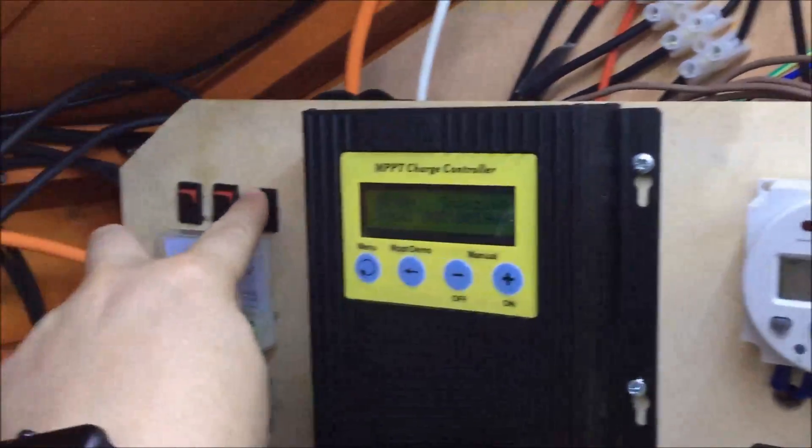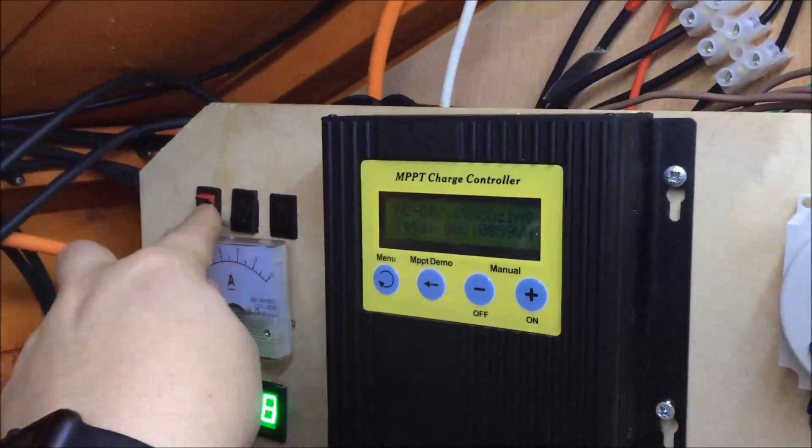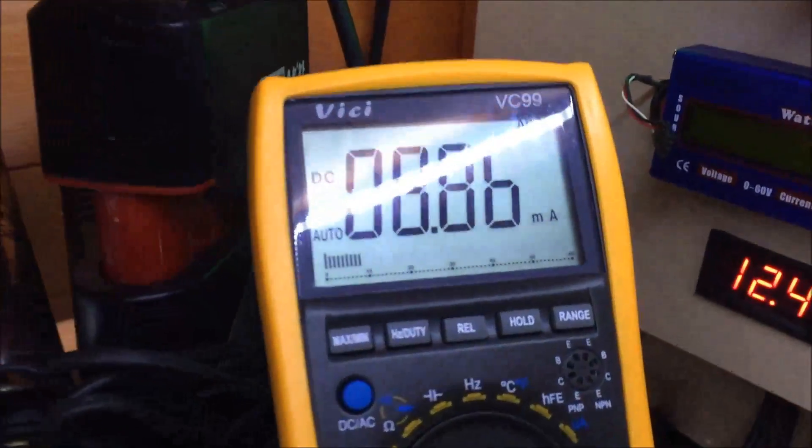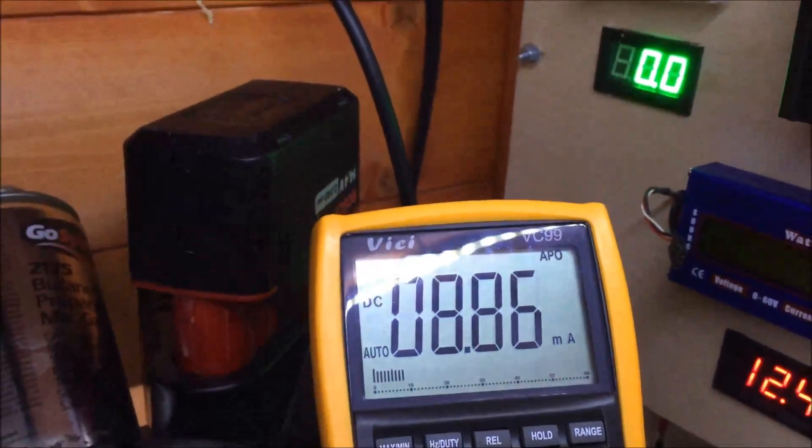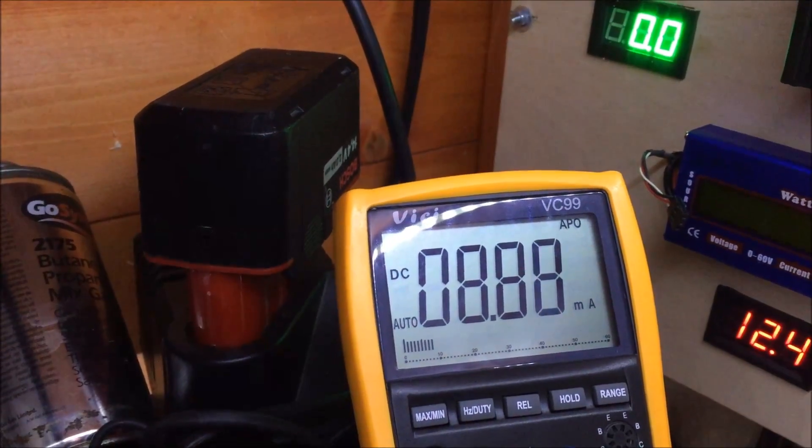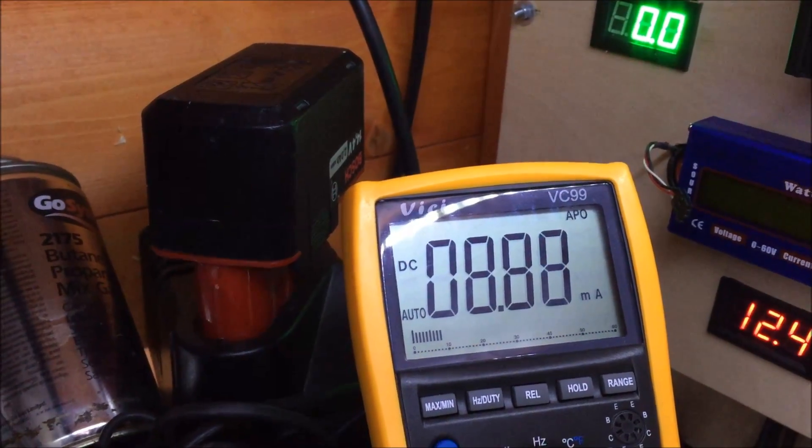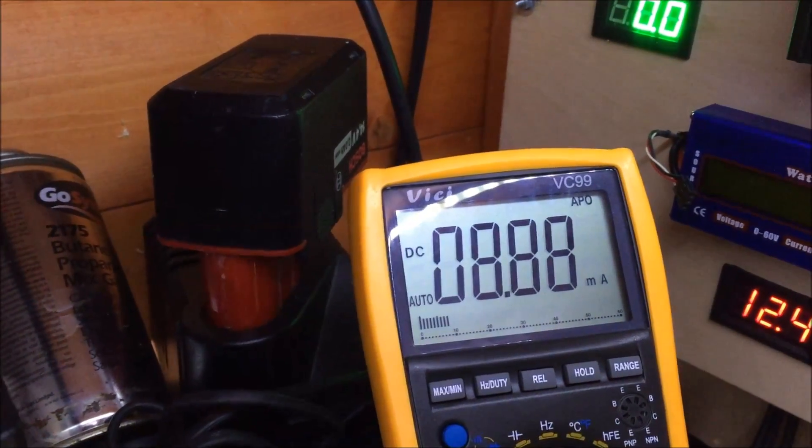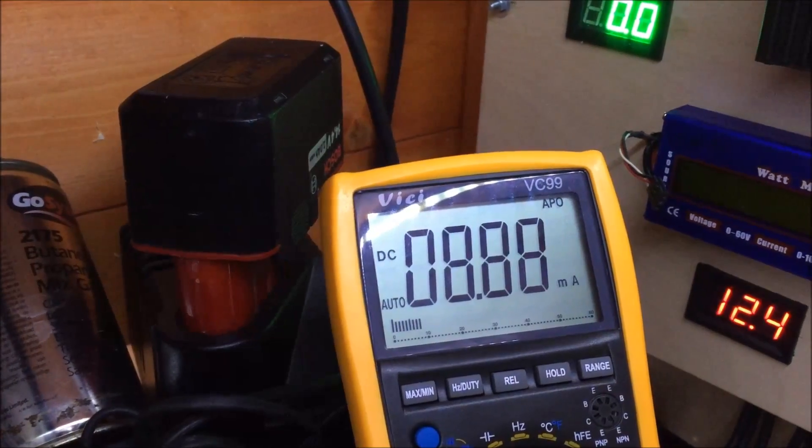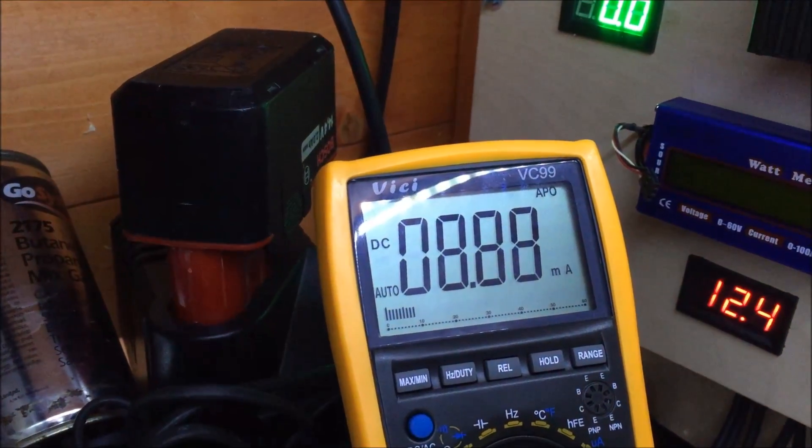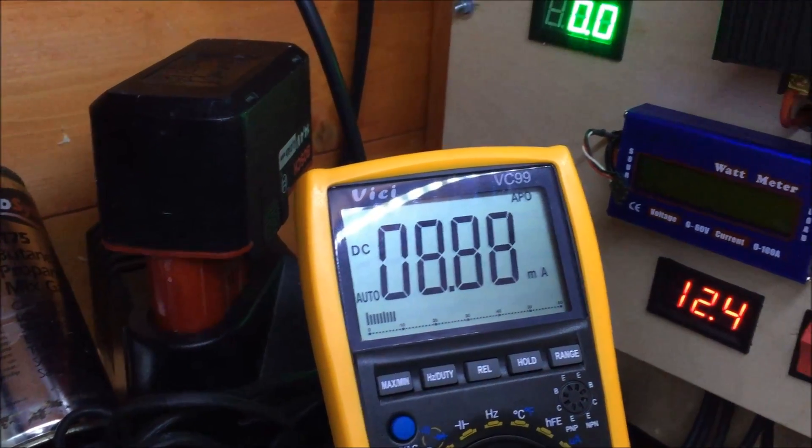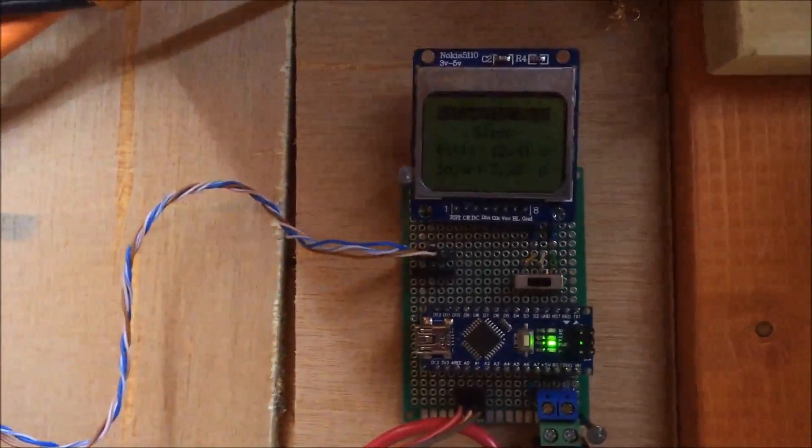But in sleep mode, how much am I actually saving? There you go, it's 8.8 milliamps. So that's 16 milliamps saved. All night, that probably saves a fair bit.